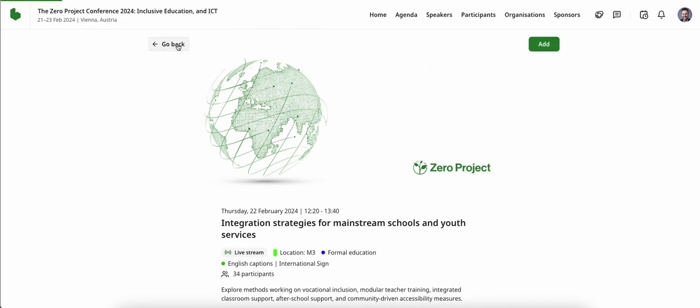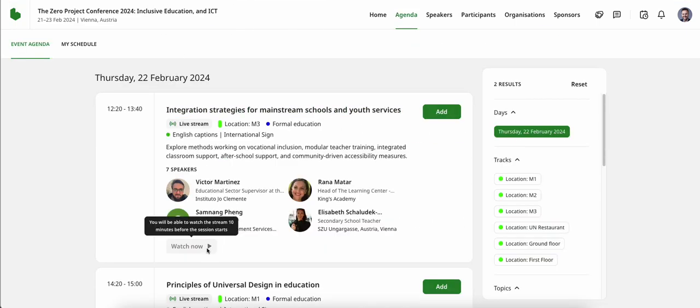On that note, it is important to stress that every single session will also be streamed directly within our conference platform, and we highly encourage you to share individual sessions or the conference platform itself with people in your network.